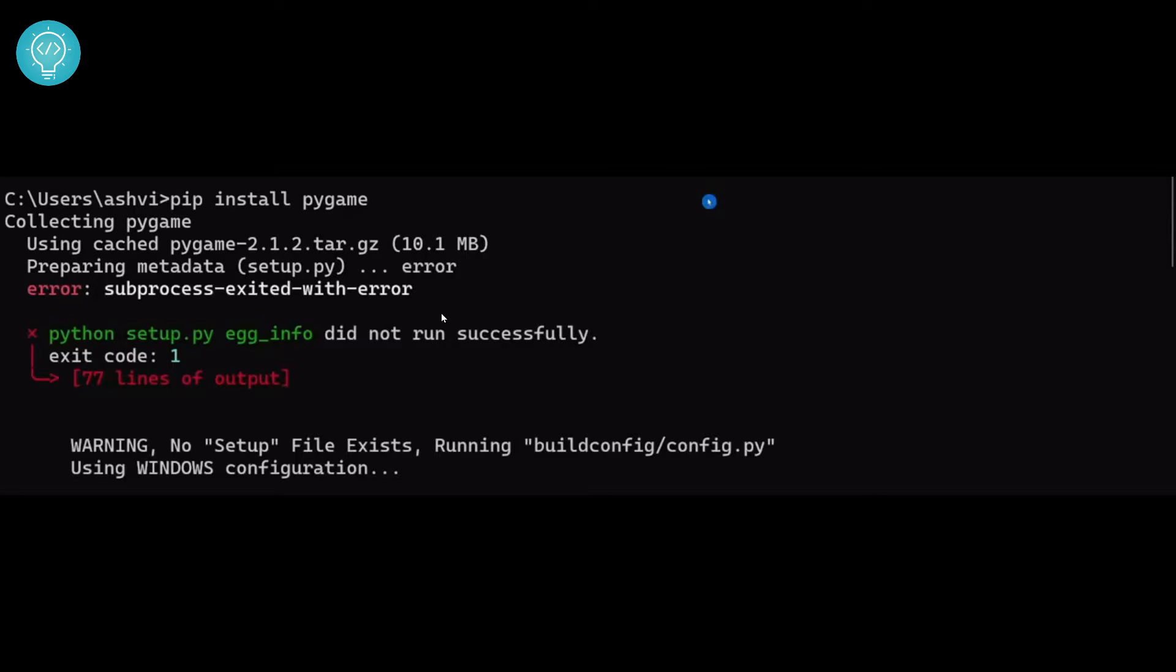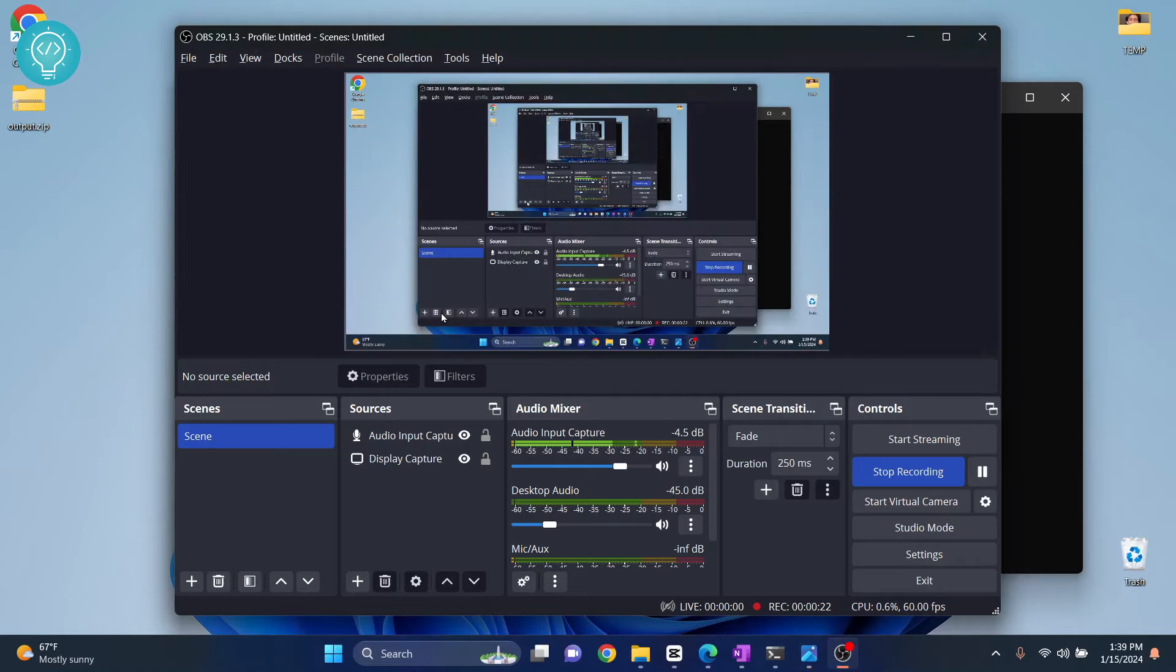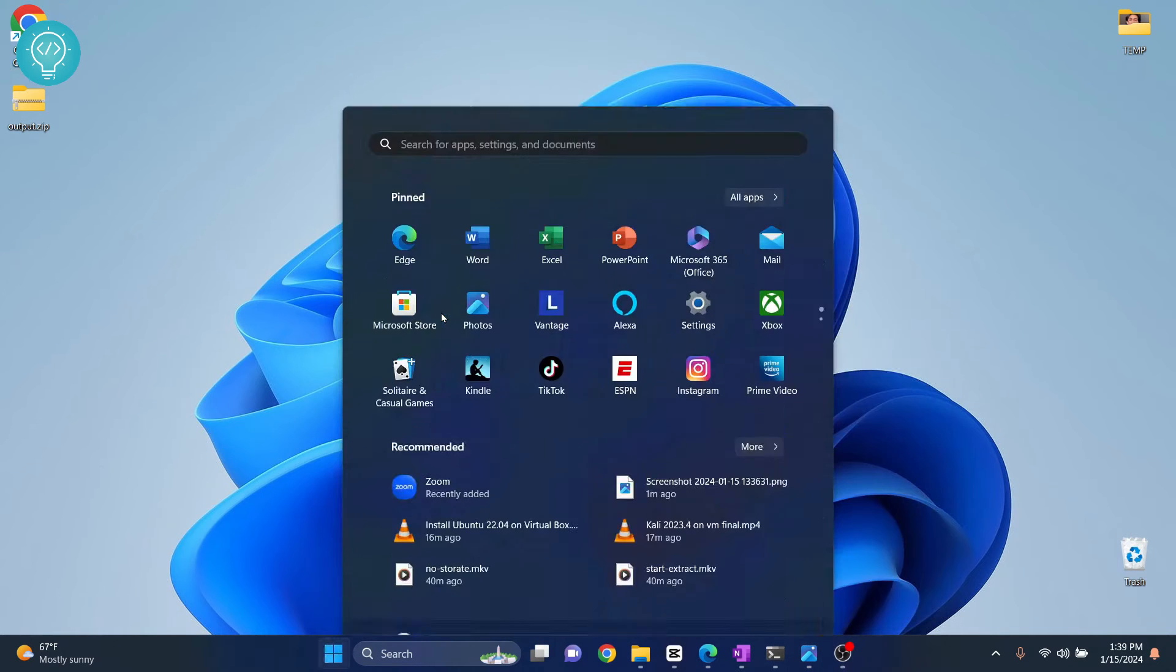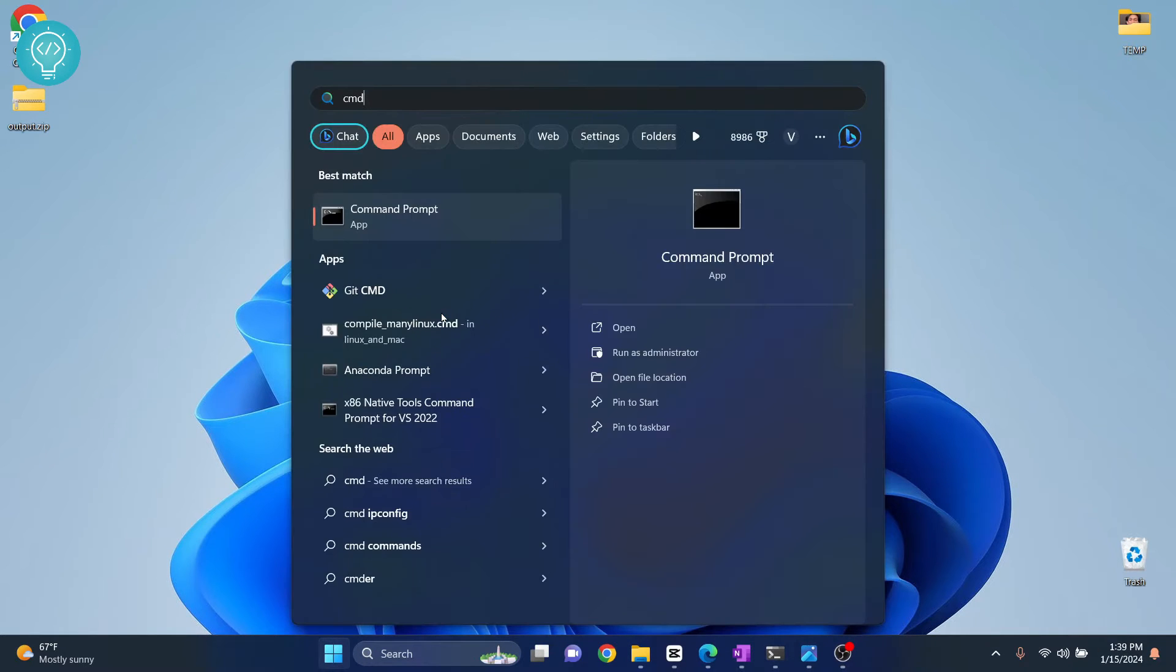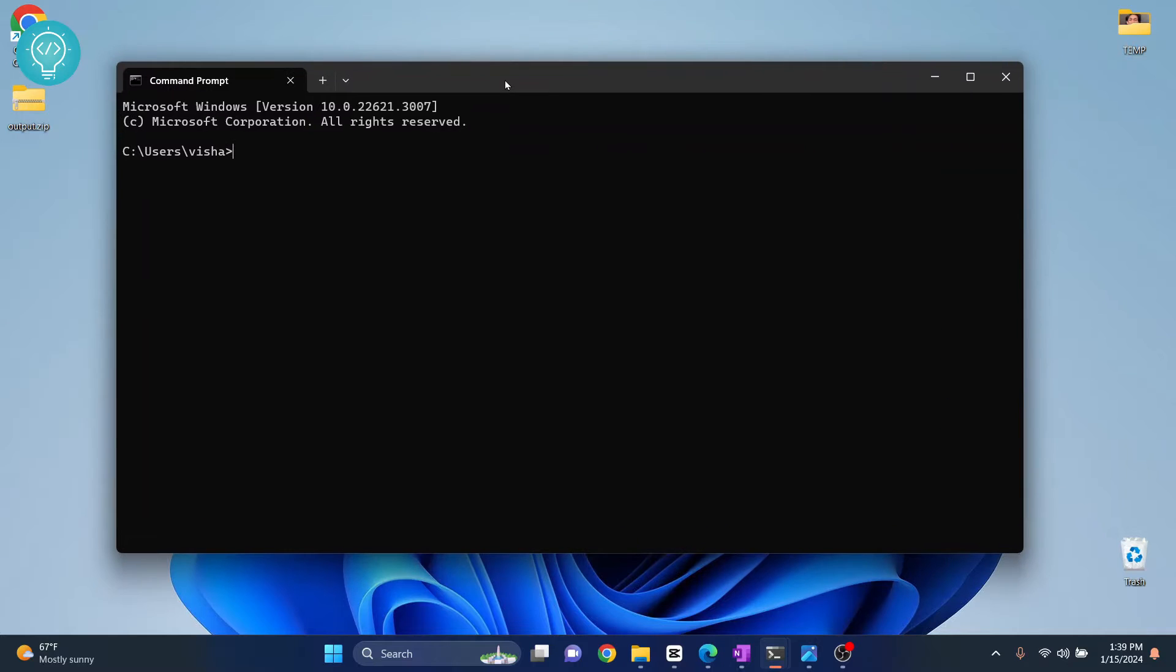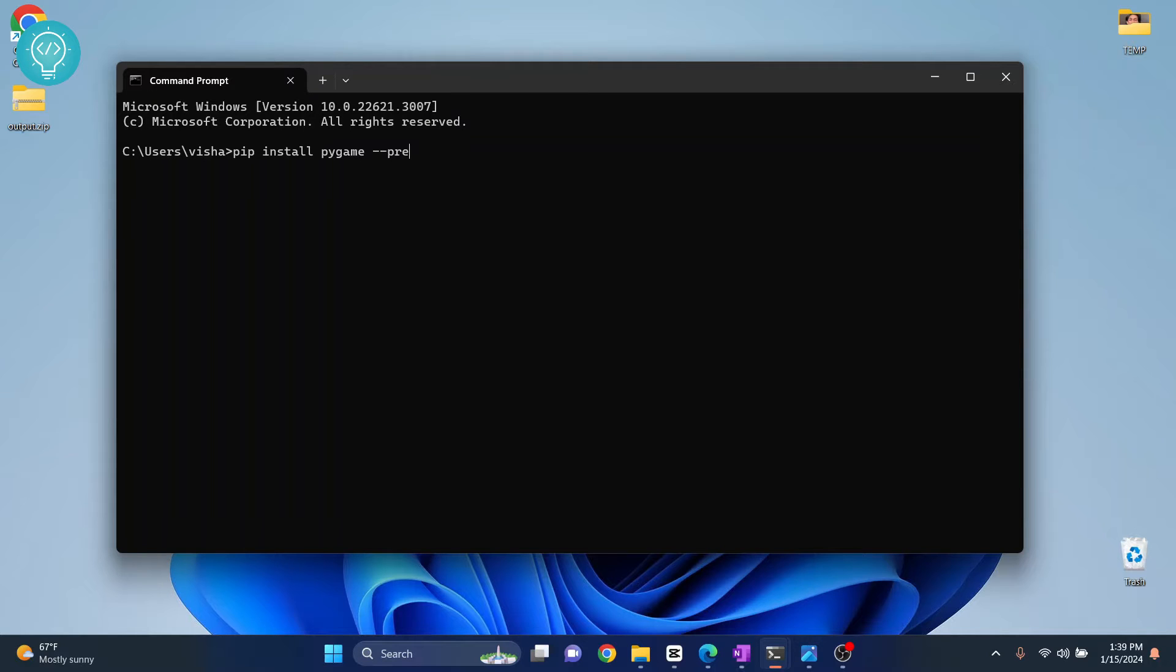So in that case what you can do is open the command prompt and use this command: pip install, let's say pygame, and add --pre.